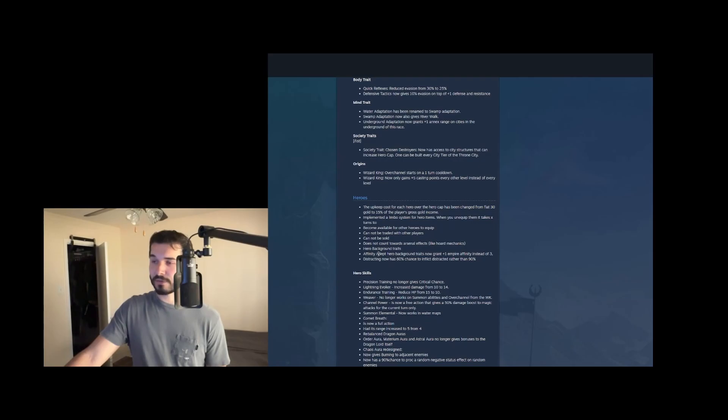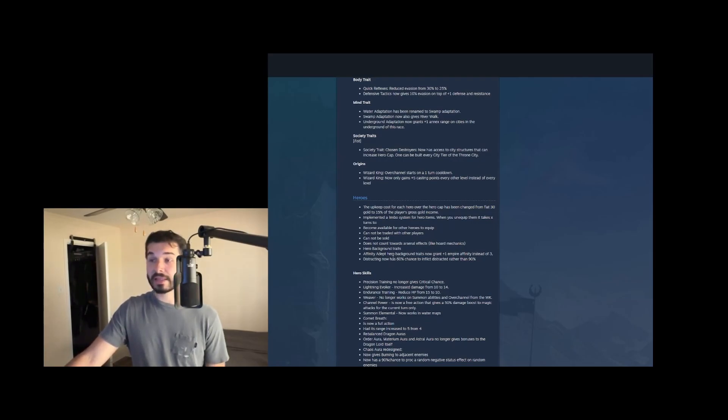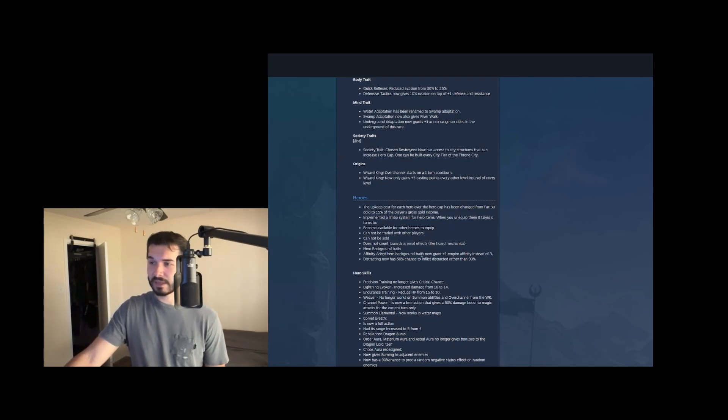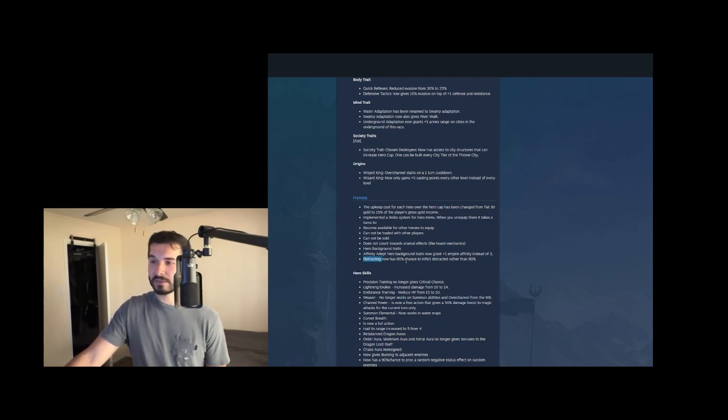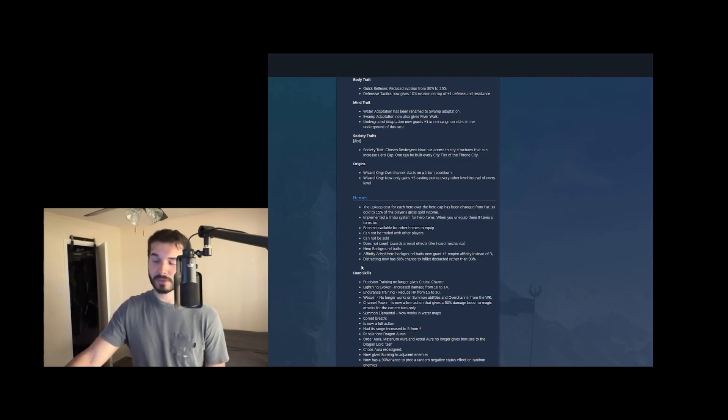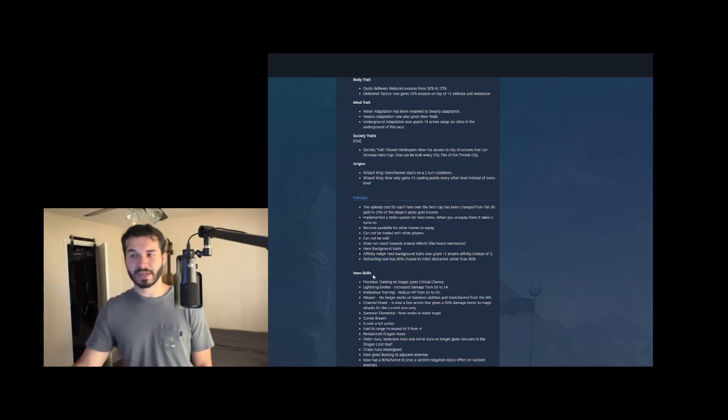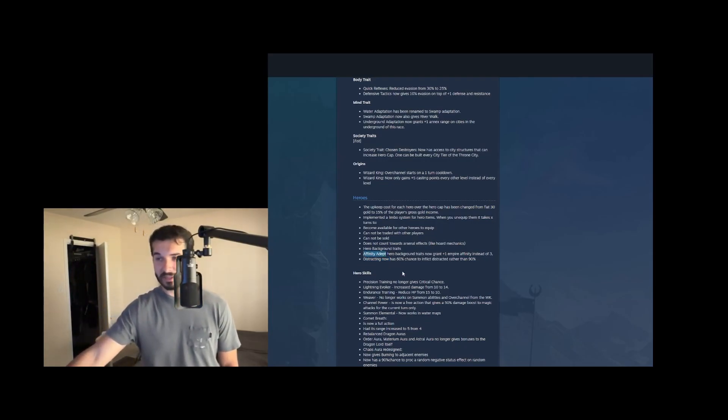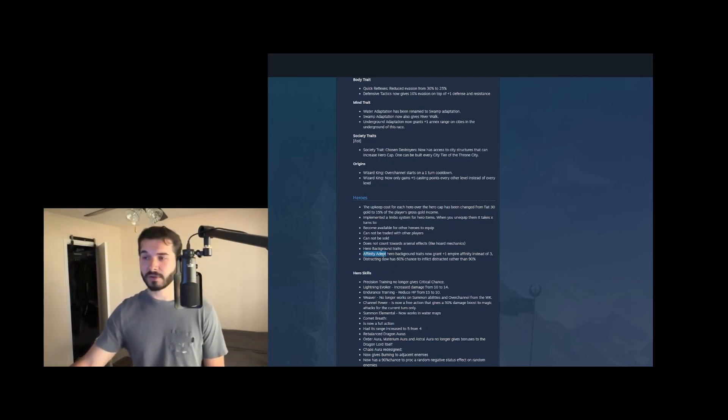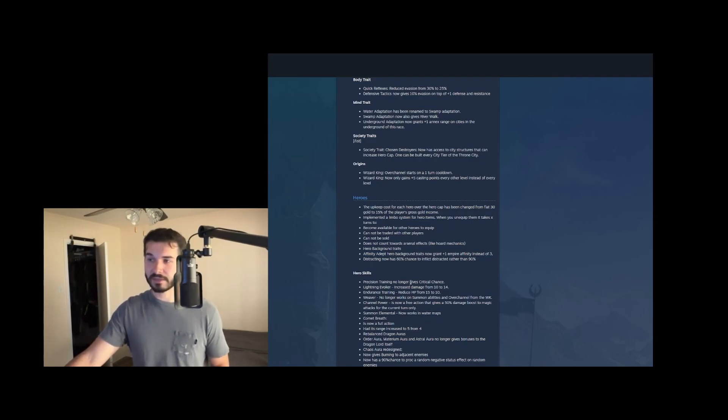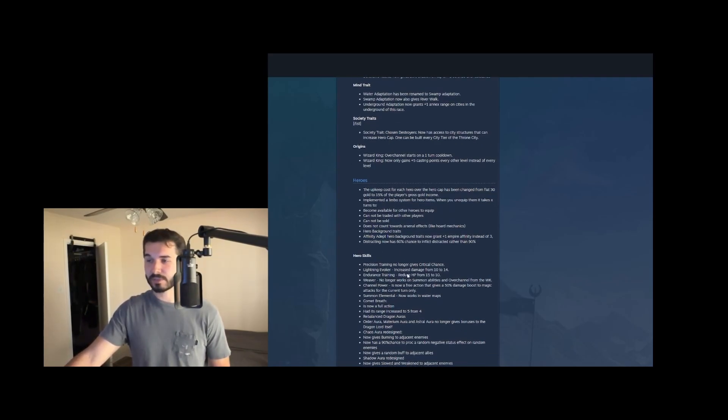For hero background traits, they nerfed affinity heroes. So they now only grant one empire affinity instead of three. And then distracting now has a 60% chance to inflict distracted rather than 90%. I didn't think distracting was particularly strong. But it is nice to see them balancing these. I mean, you just compare this to like, what's it called elementalist, which gives double experience and reduced upkeep to elementals. Like, I don't know, I think there are way stronger ones there. I do really think that it's good that they nerfed affinity heroes though. So that we're not able to cover the empire affinity tree as quickly as we could before.